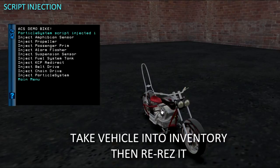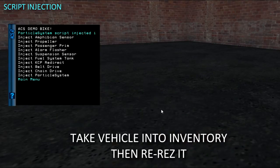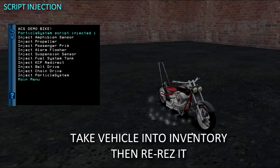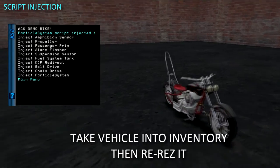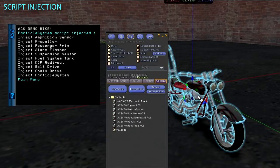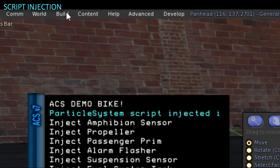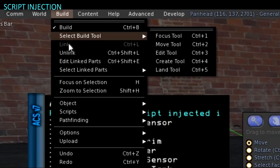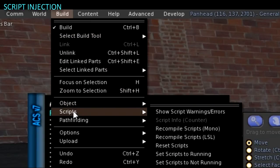Pro Builders will find it faster and more convenient to place the scripts by hand. I am taking it into inventory and re-rezzing it. Then select the vehicle and from your Viewer Toolbar choose Build, Scripts, and then Recompile Scripts to Mono.